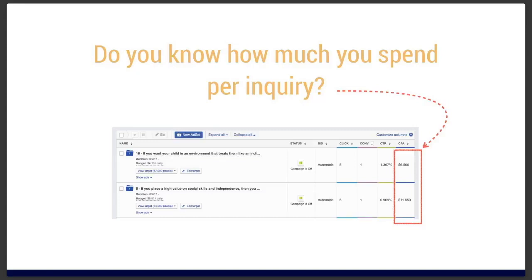That enrollment brings in $10,000 in the first year, and generally students stay for a few years — an average revenue value of a student averages around $60,000. So $40 to achieve a lifetime enrollment value of $60,000 is a wonderful result. But you want to be very efficient with your advertising dollars because Montessori schools are not operating with the highest profit margins — teachers are expensive, buildings are expensive, programming costs a lot.